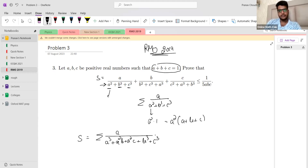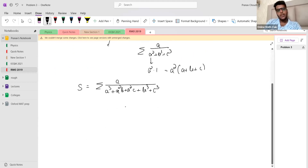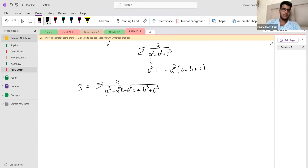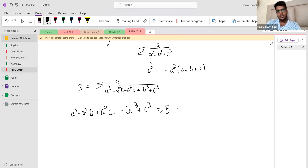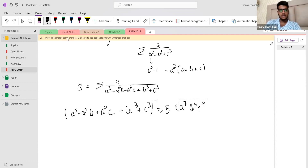Now we can apply AM-GM. There are a lot of terms and each has degree three, so it feels appropriate. We have five terms: a³ + a²b + a²c + b³ + c³ ≥ 5 times the fifth root of a⁷·b⁴·c⁴. This means taking to the power minus one flips the inequality sign.